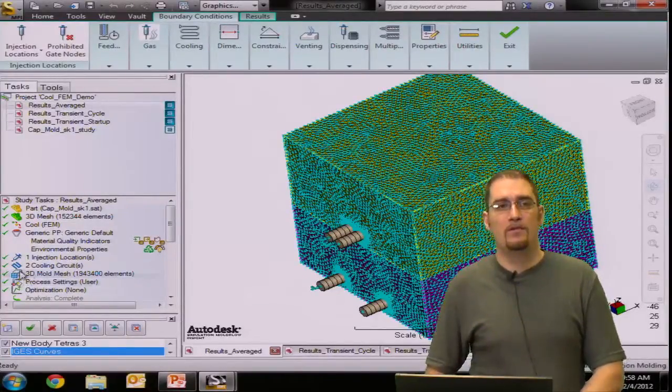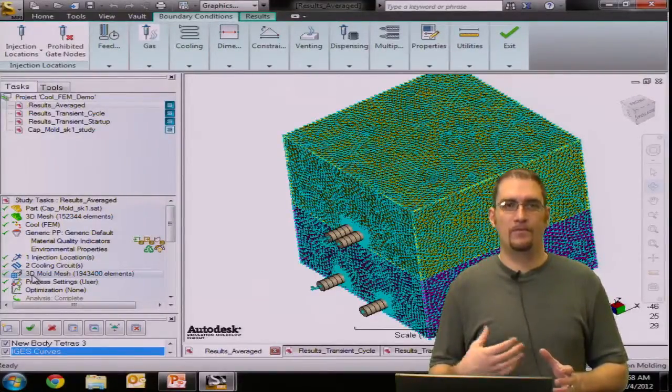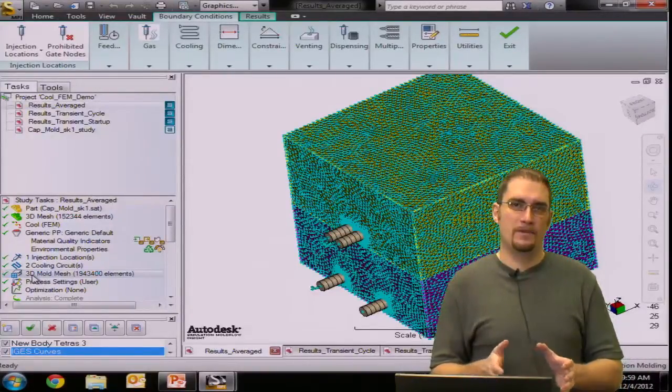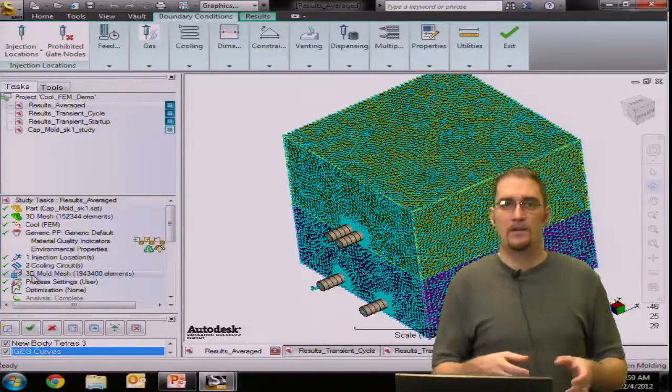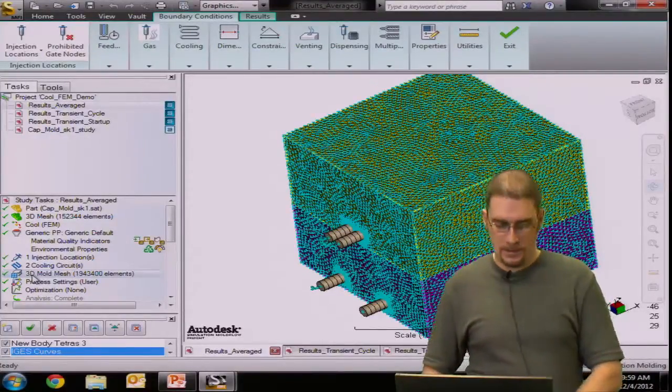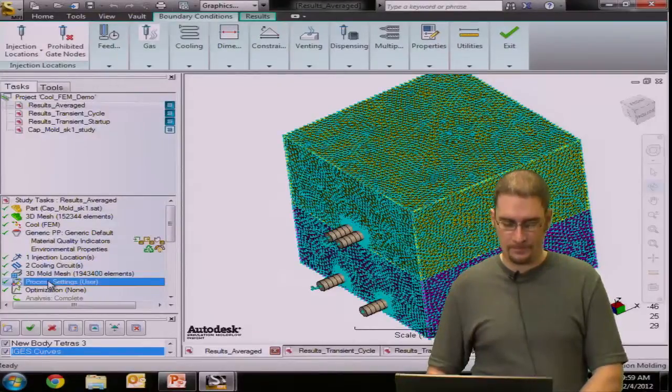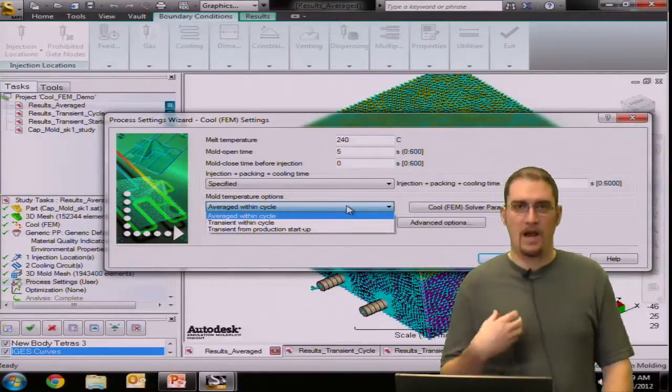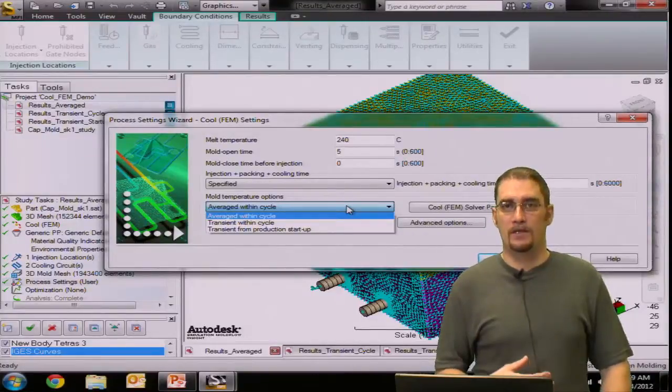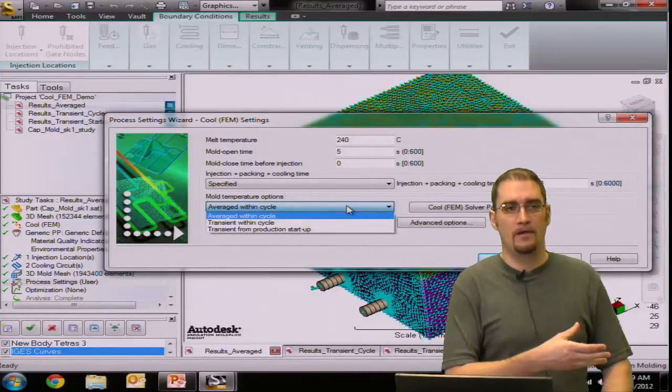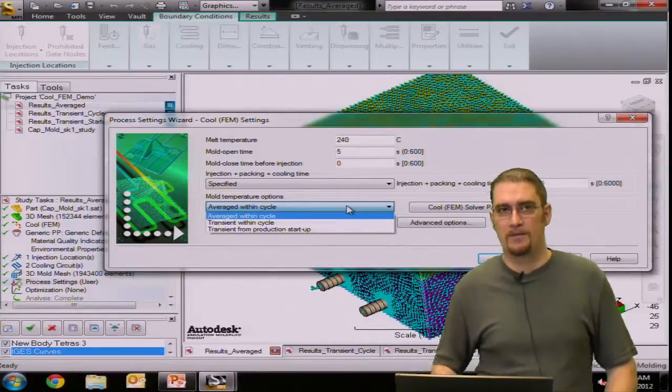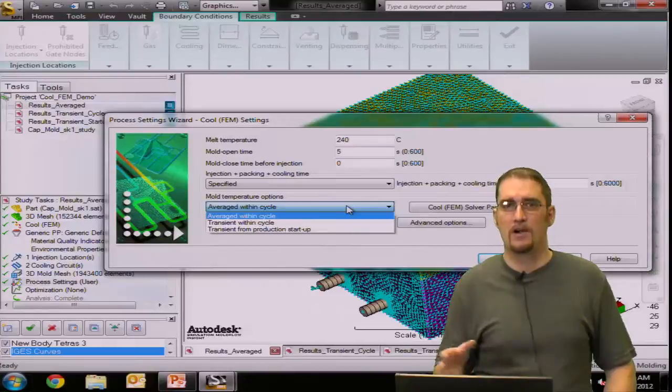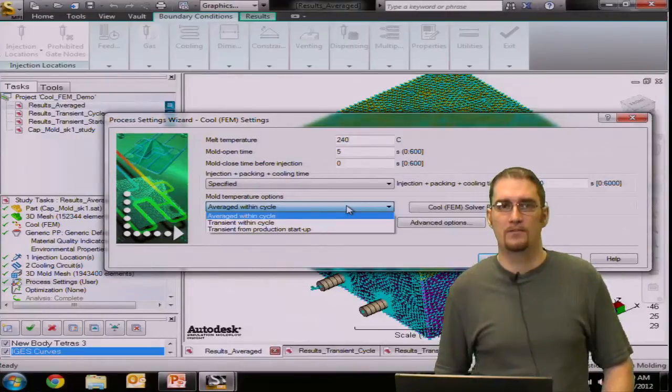So from this point, what we're going to determine is what type of FEM cool analysis we want to run because the steady state or the BEM analysis, boundary element method, it runs a steady state analysis. The finite element method, which we're working with today, will give you three options. So you can find these options within your process settings right here under your mold temperature options. So you'll have average within cycle, which is very similar to, it's a steady state analysis. So in theory, it's similar to the boundary element method. However, we use a different method. We're using the finite element method to achieve our result here. But the temperatures are average through the cycle.